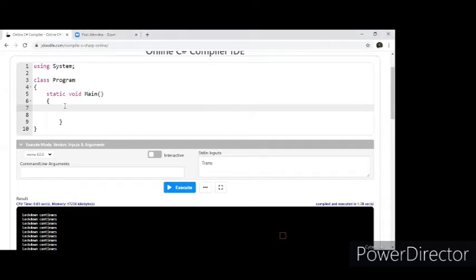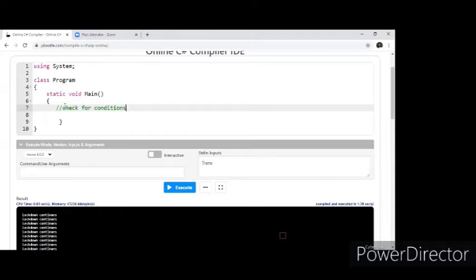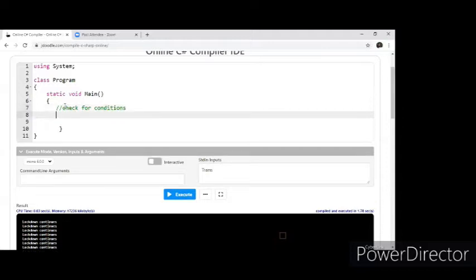Control flow statements are the ones that are going to help us to structure a program. All programs are not going to be very simple where we just receive an input and output — we need to check for certain conditions. When we check a condition, the output would be either someone passes the condition or they fail it. So the mechanism we use is called a control flow statement: when someone passes, we have a set of activities; when someone fails, we have another set of activities.